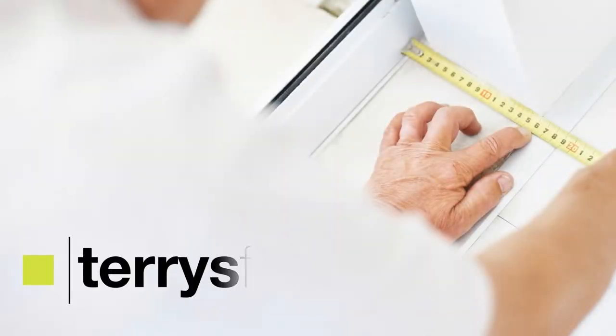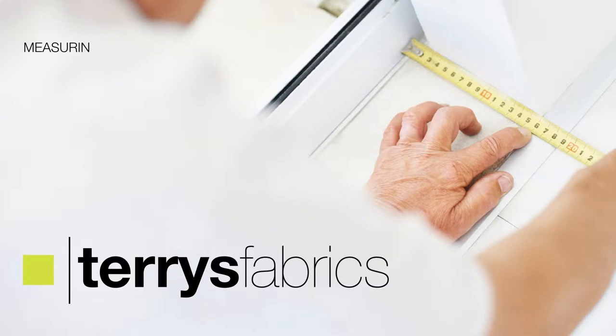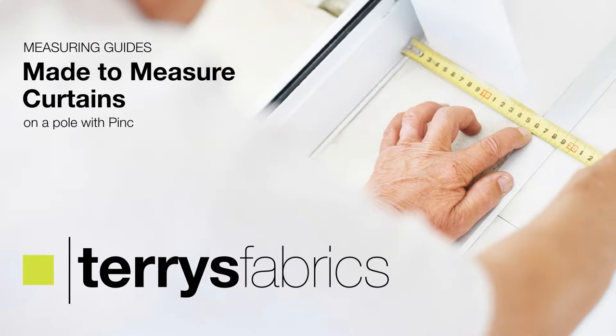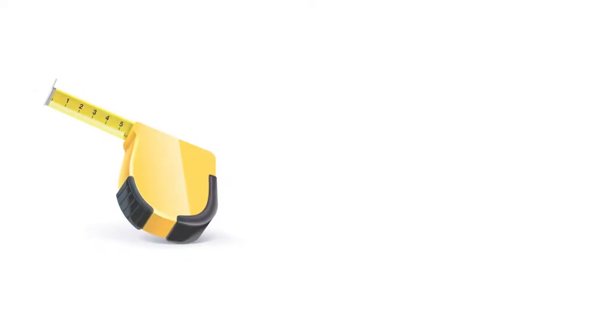How to correctly measure for made to measure curtains on a pole with pencil pleat heading. To order your made to measure curtains, you'll need to know two important measurements: your pole width and your finished curtain length, known as the drop.